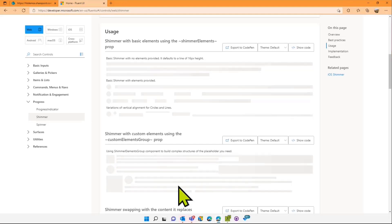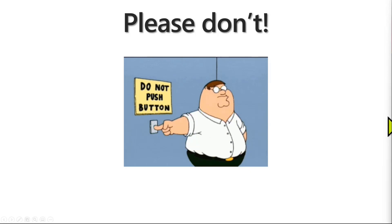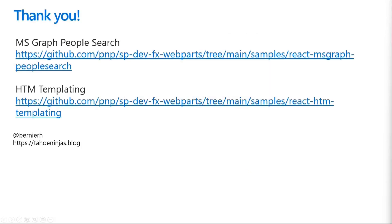Let me wrap this up. We have a couple samples out there if you want to see good examples of how to use the render async. You have the Microsoft Graph people search web part.